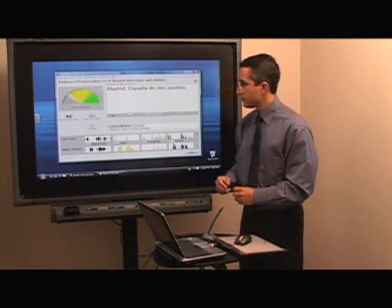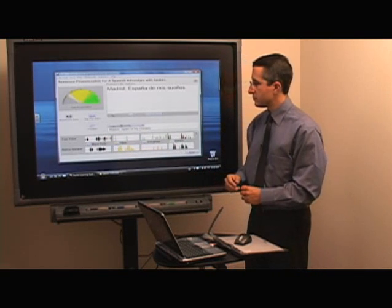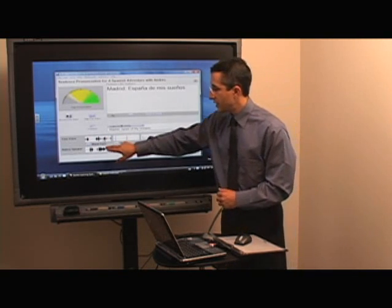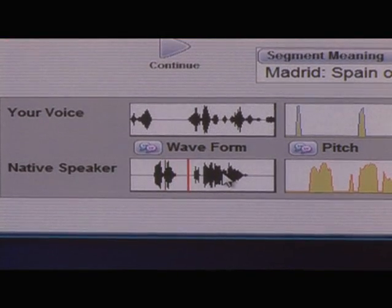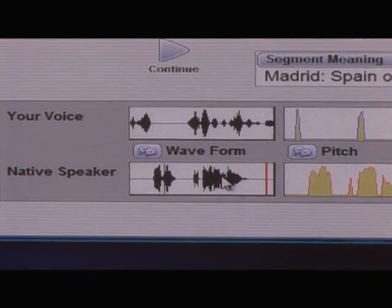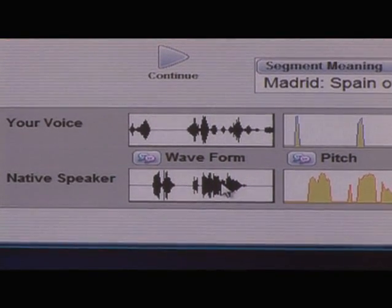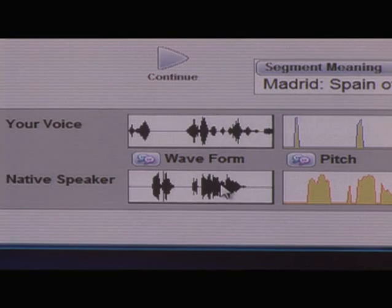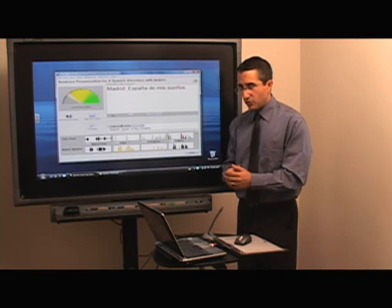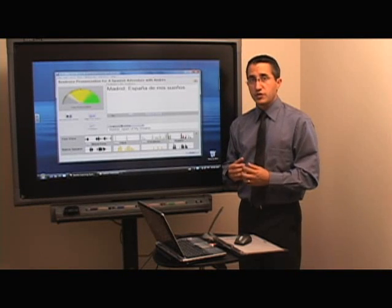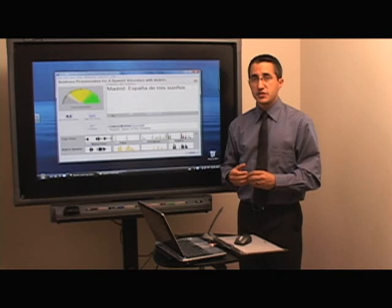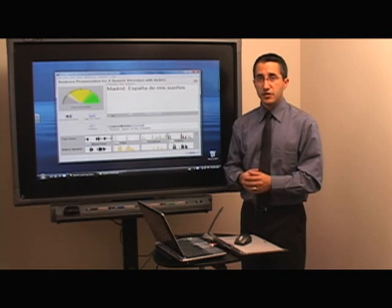Madrid, España de mis sueños — and then we can compare that to the native speaker: Madrid, España de mis sueños. You can look at all the same things that we did before. So now that we've seen one way to record student voices, let's actually record some video of the students.